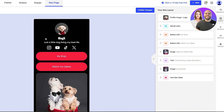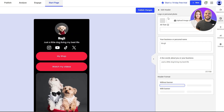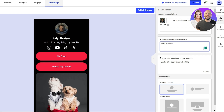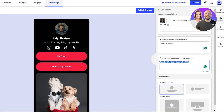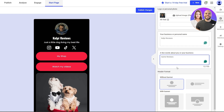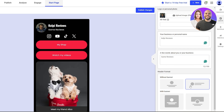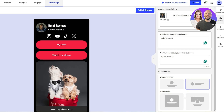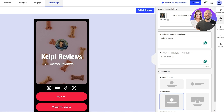Here is the preview of how it looks. We can go ahead and customize it. Click on the profile picture area to upload your own image. Add your name and a few words about your business. For the header format, you can choose with or without a banner. I like the banner option but it makes the image a bit smaller, so we'll select without the banner.